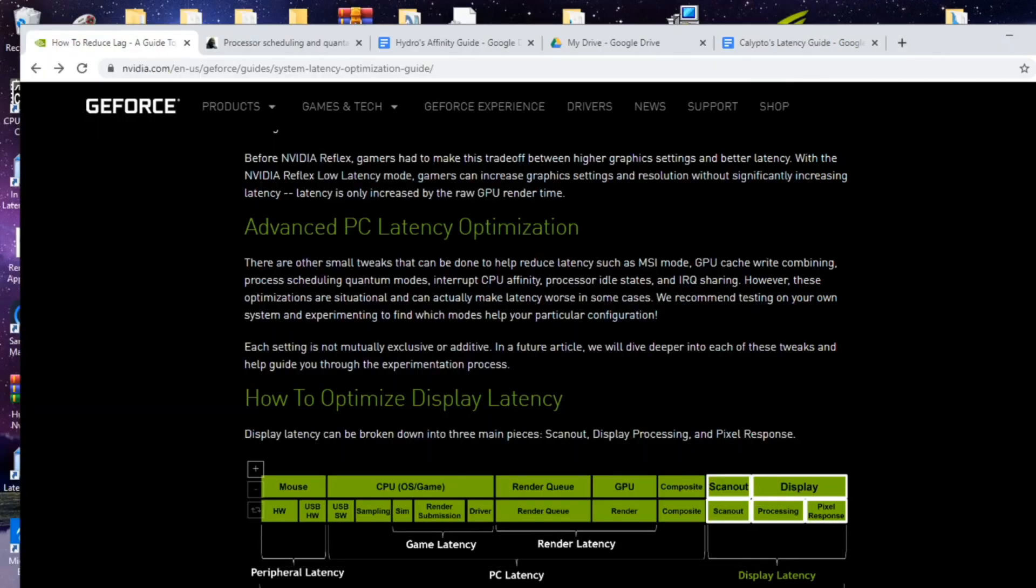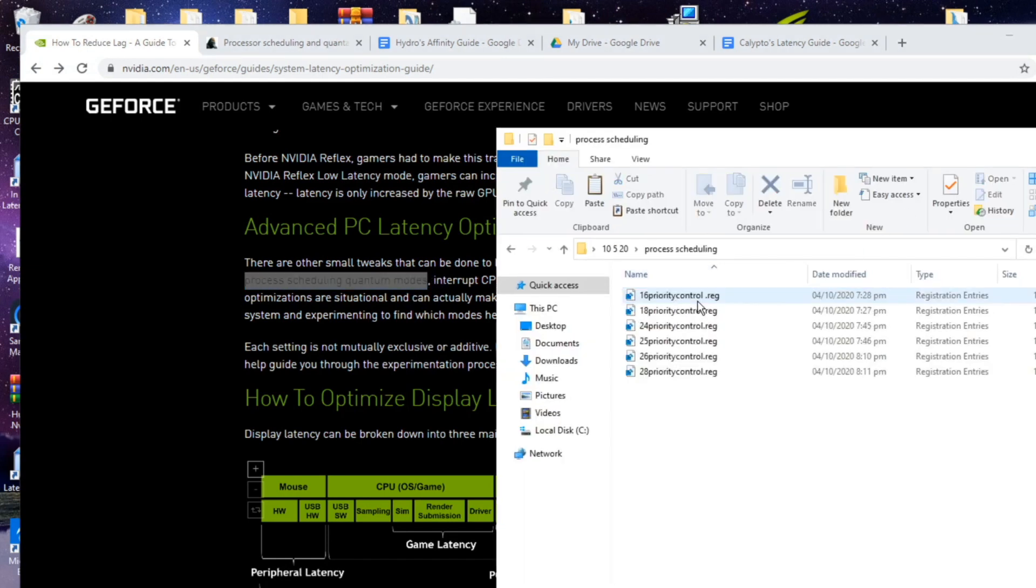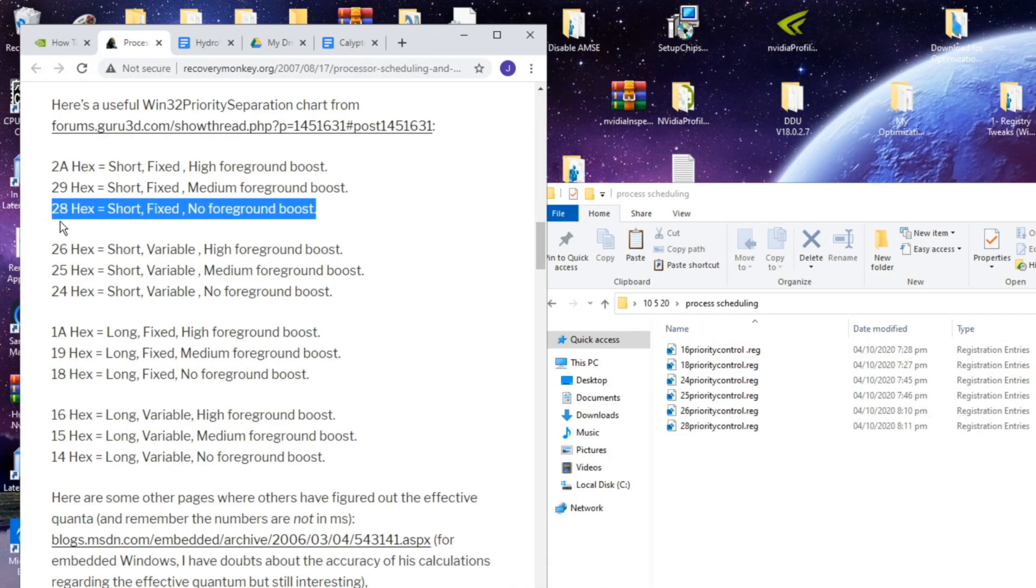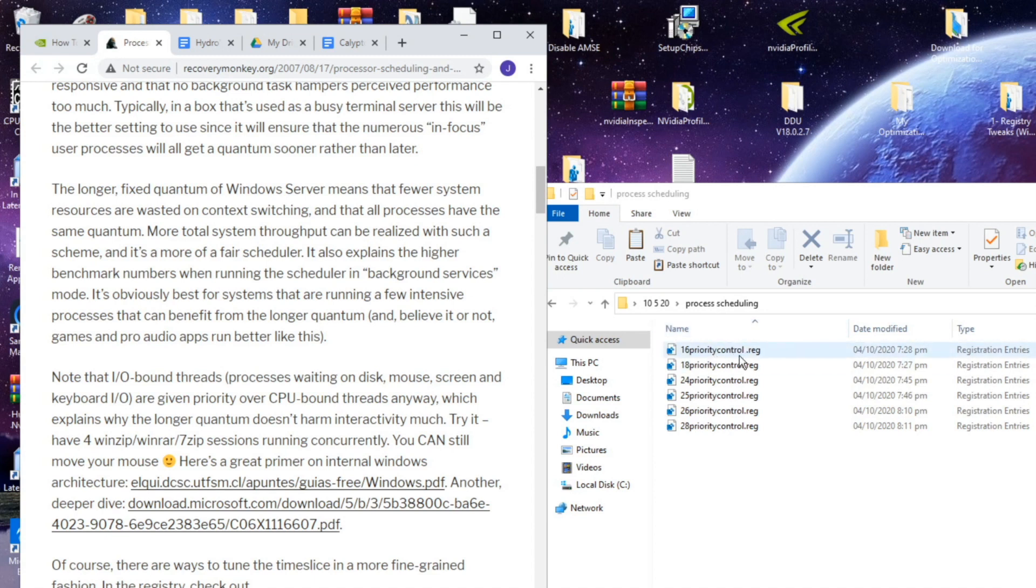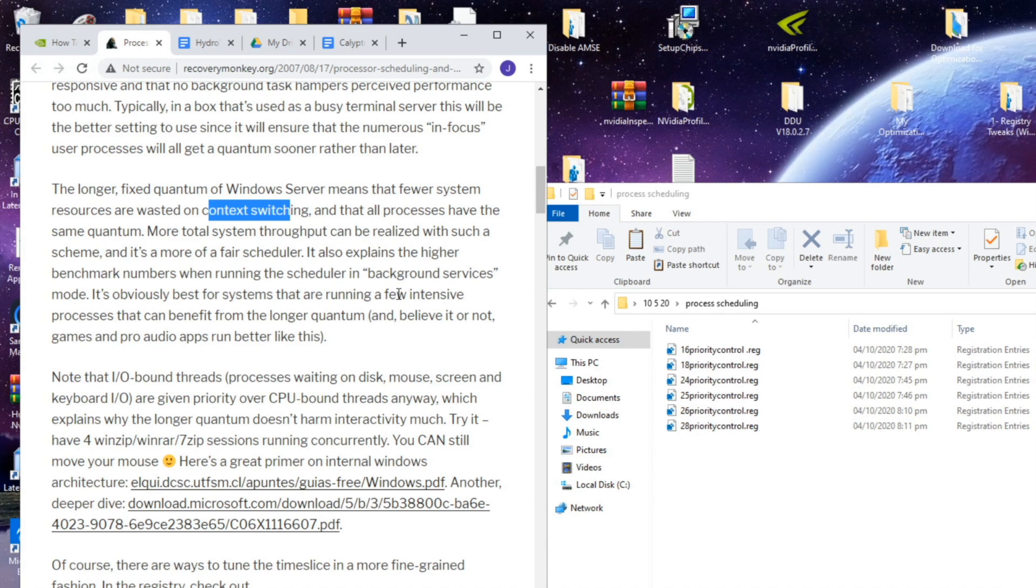Next we're going to talk about the process scheduling quantum modes. I've created separate registry files for this. Basically the higher hex equals more context switching and when you have a lower number here in the process scheduling you have a longer quantum. So that means you're going to have less context switching which means when you're switching between Fortnite and you tab out to go to Discord it's going to take a longer time.